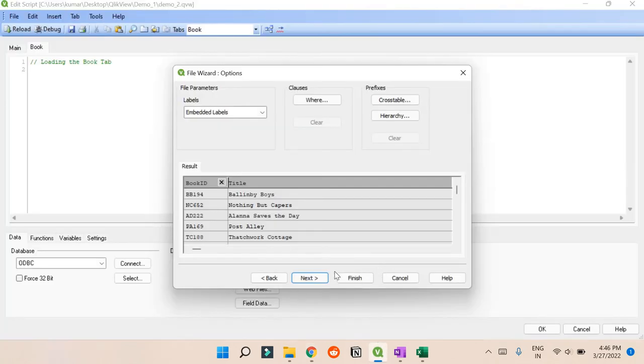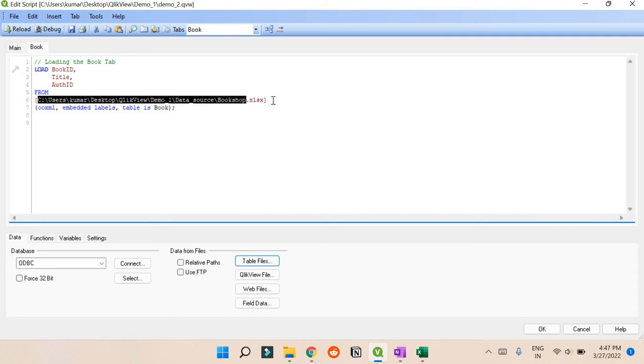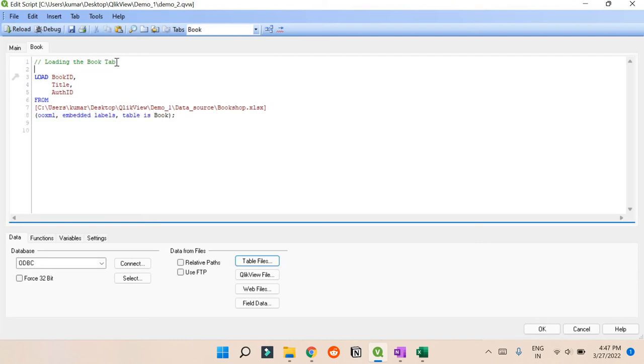So I don't think we need any kind of transformation here, so I'll press Finish. QlikView is smart enough to identify the type of file and make your code look like this. This is the location where I'm uploading the dataset from, and we have embedded labels.